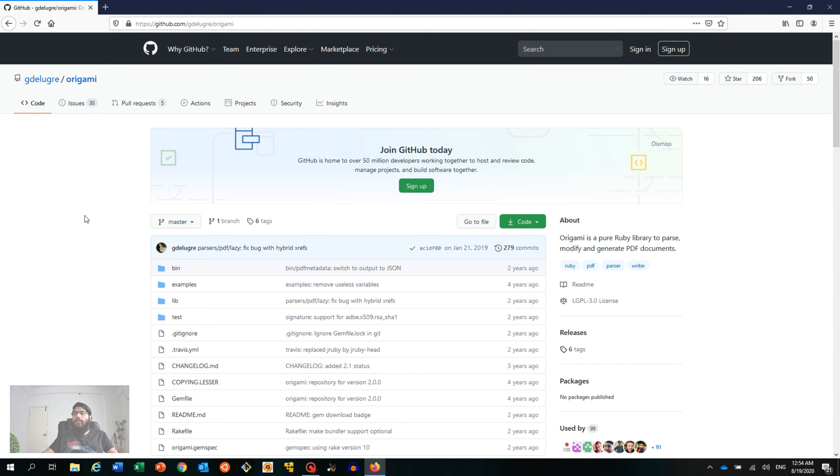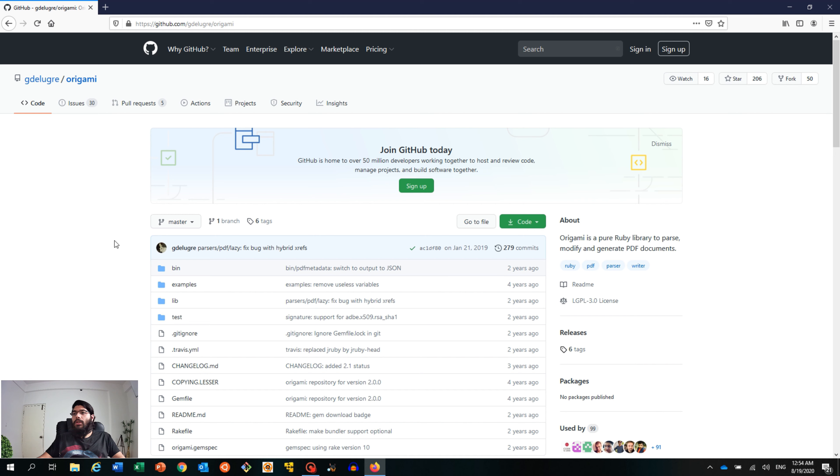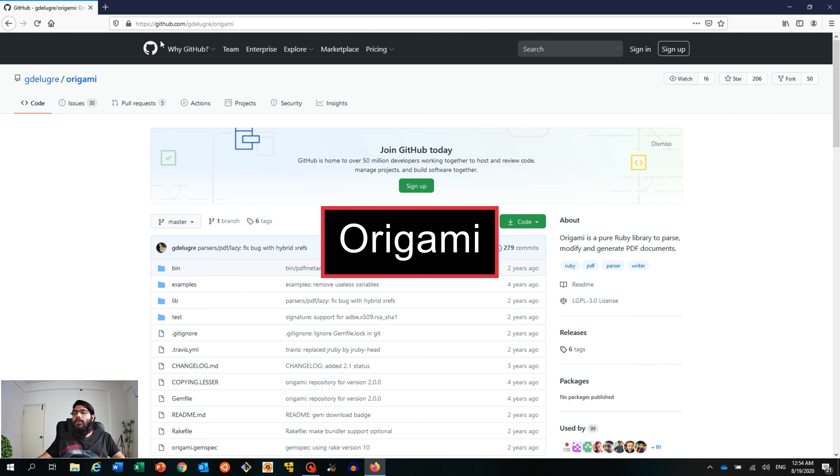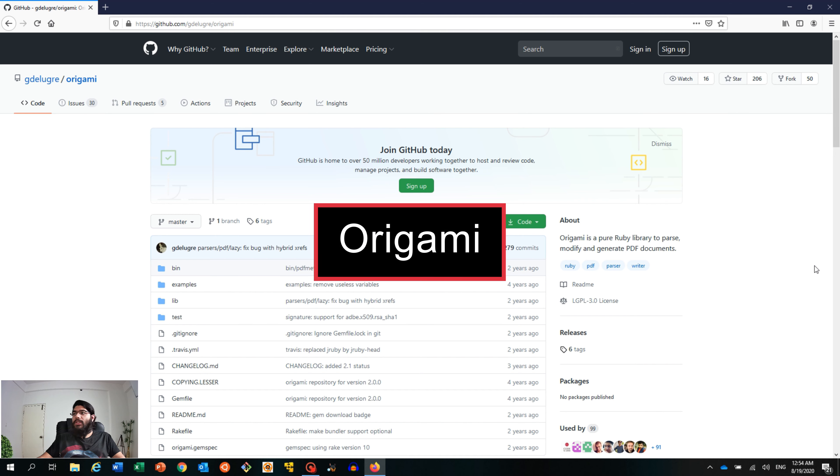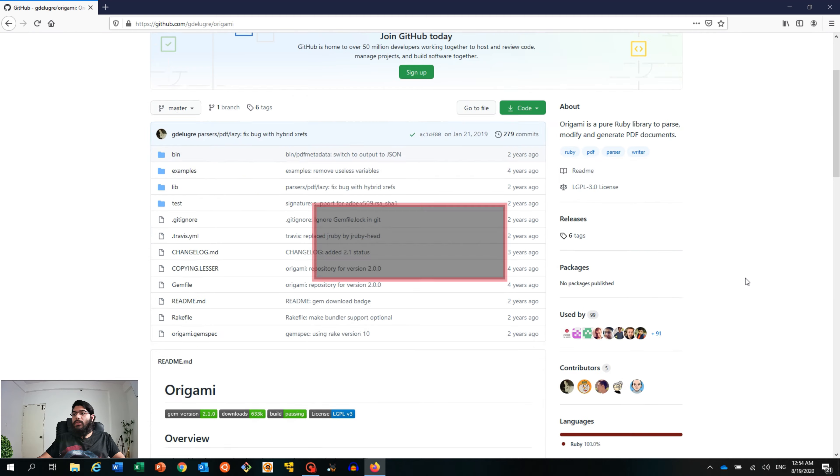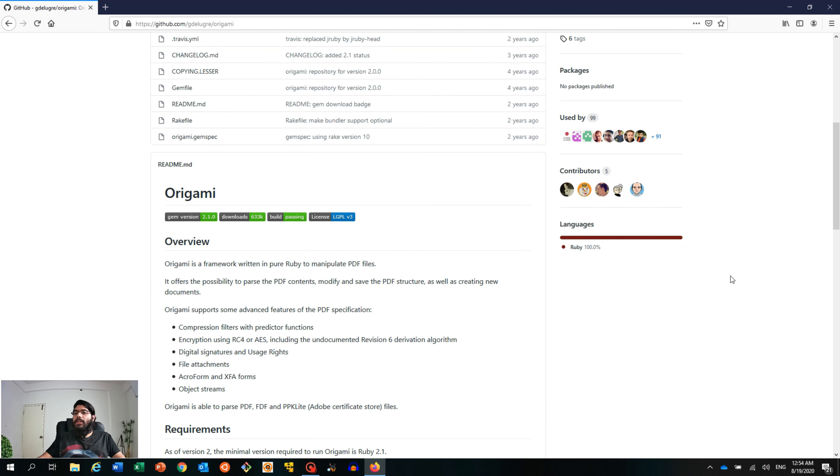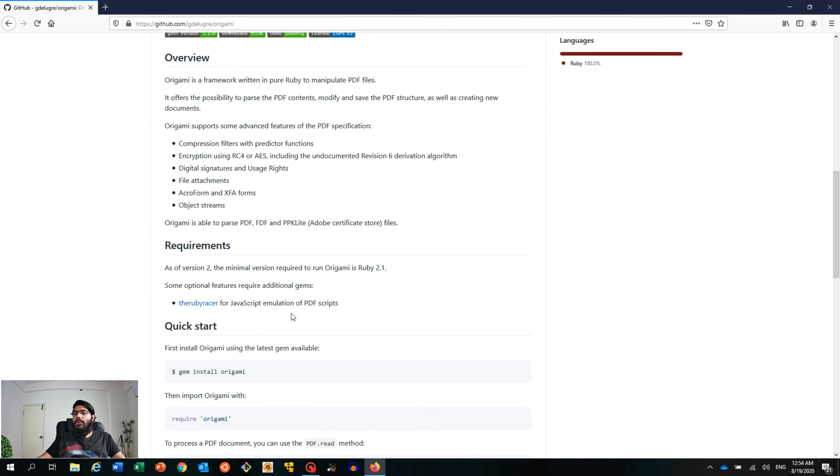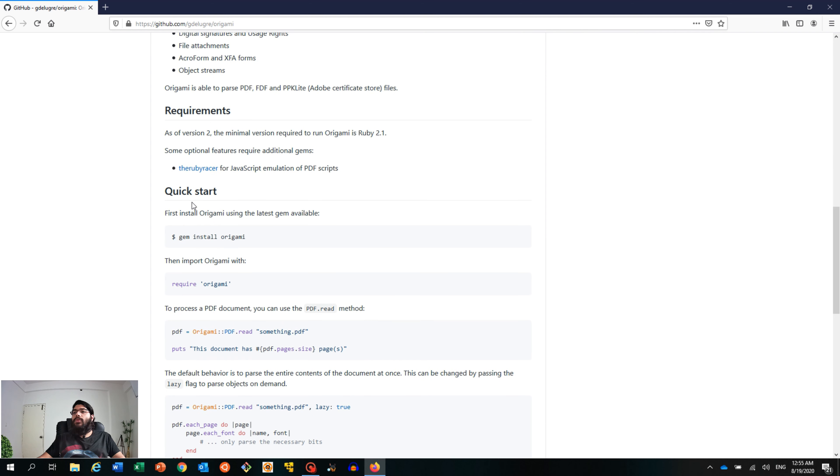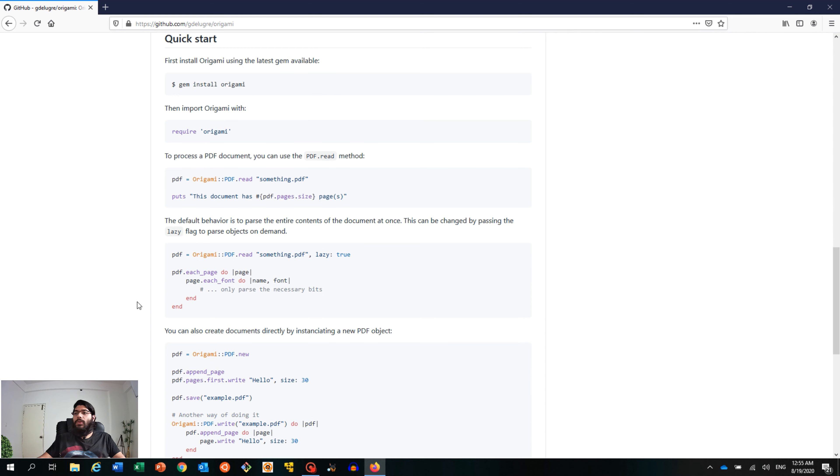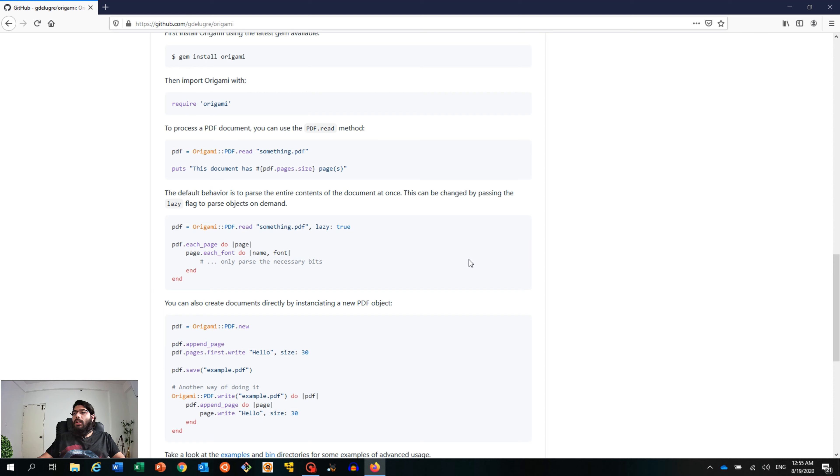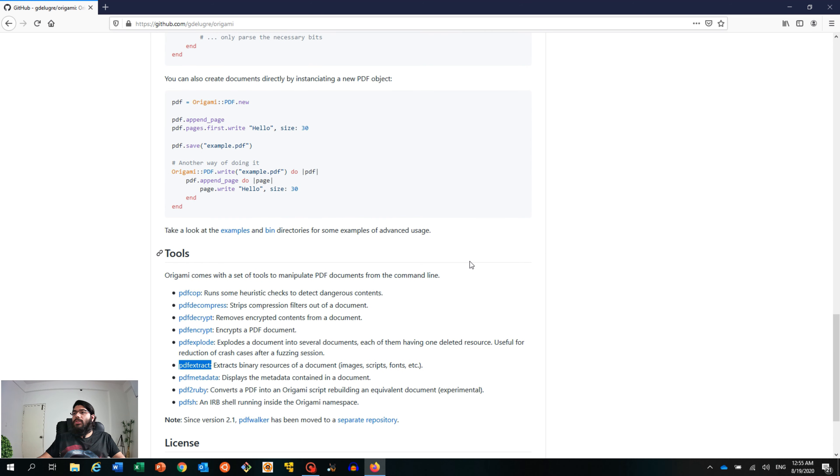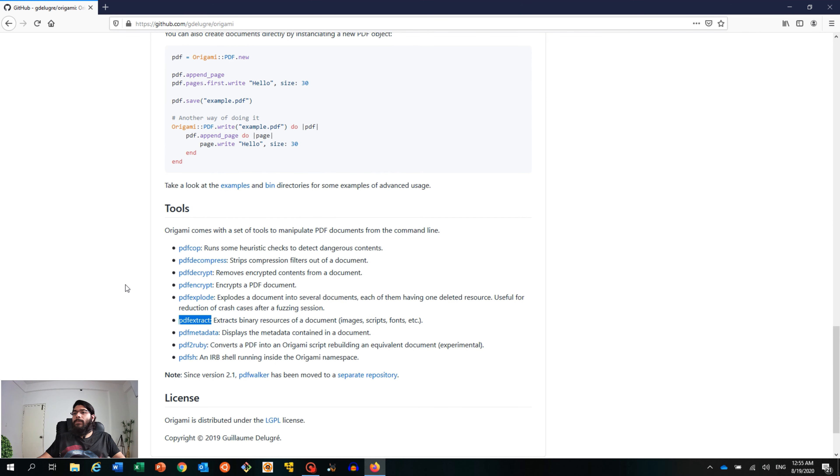This is the particular application we're going to use today called Origami. You can download it from here on the GitHub page as you can see on the screen. This application requires some prerequisites. It runs with Ruby 2.1 and you can follow the instructions to install it. In this tutorial, we're going to use PDF extract.